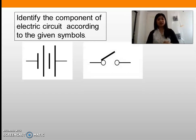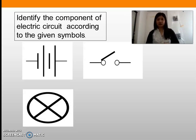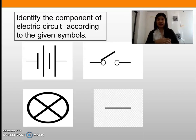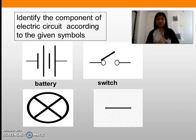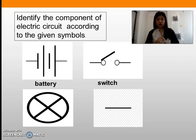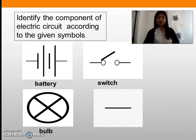What do you call this symbol? What does this symbol represent? Let us answer: the first symbol is a battery — we have two batteries drawn, with the longer line as positive and the shorter line as negative. Next we have the switch, which is pulled up meaning it is open. If the switch is closed we call that a closed circuit. This symbol is a bulb, and this one is the wire.